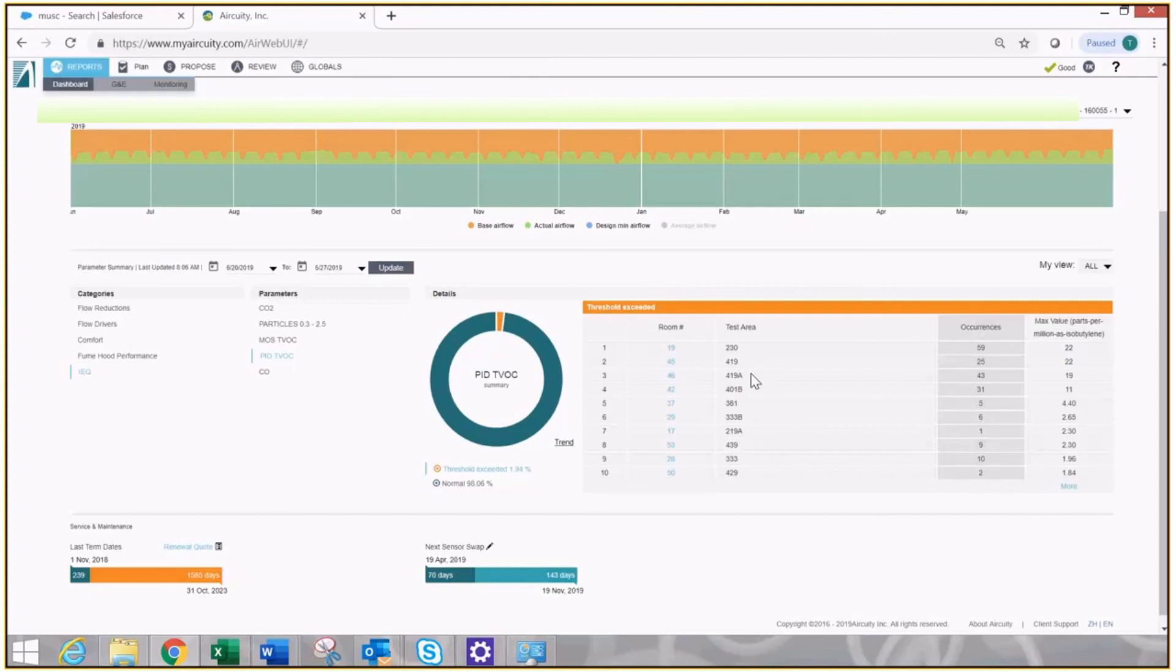There you go. 90 seconds. Stop the watch. Scanned every single room in my entire building, and I've determined out of all of them, which ones need to be fixed this week.